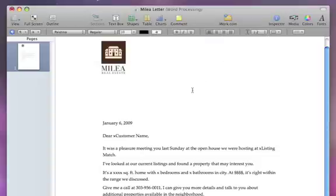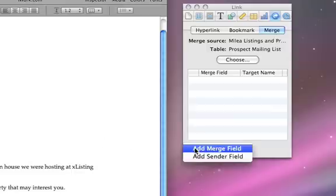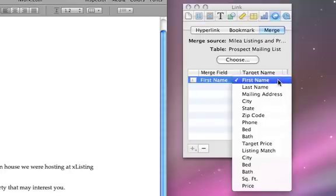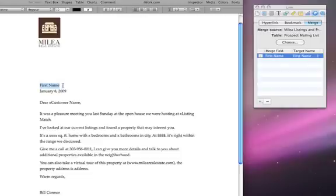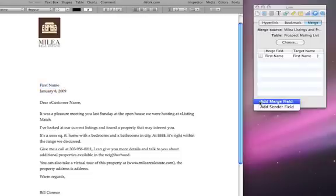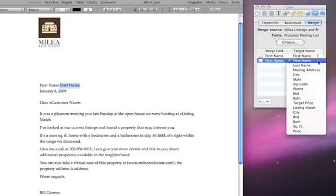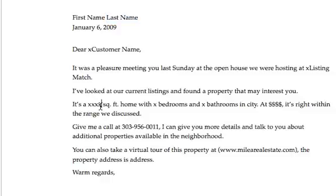Next, place the cursor on your letter where you want the addressee's name to appear and click the plus button in the inspector to add a merge field. By clicking the target name, you can change the data source from your Numbers table. You can continue adding merge fields to include all the personal information associated with each individual client, from addresses and phone numbers to budget and preferred square footage.